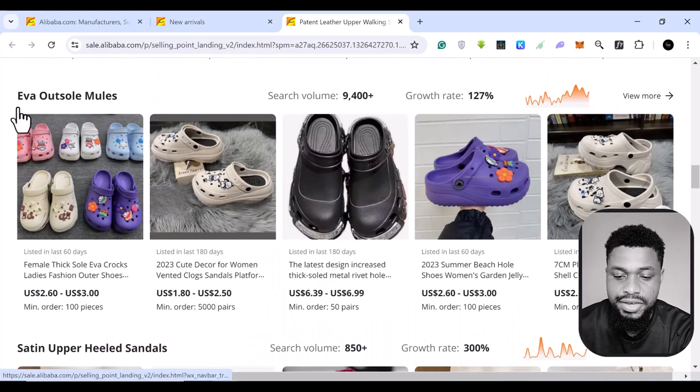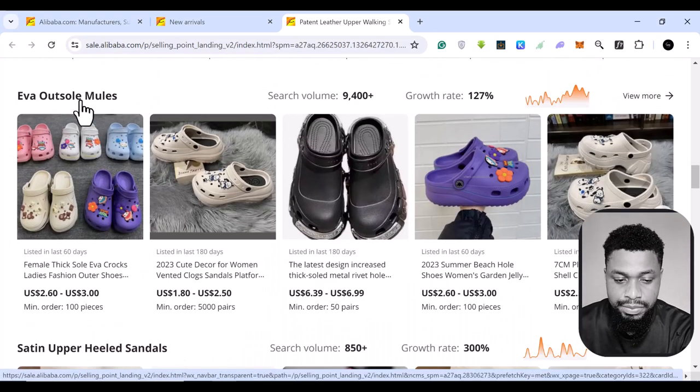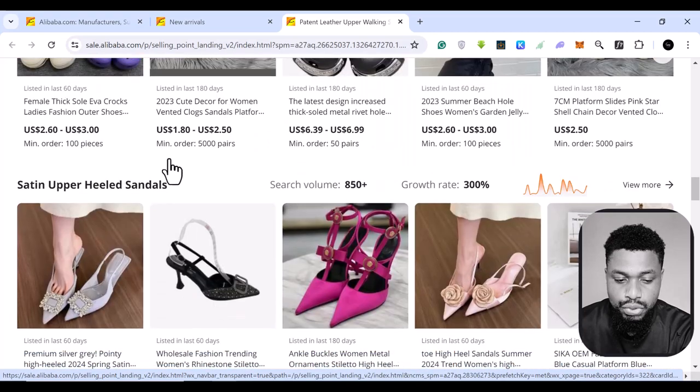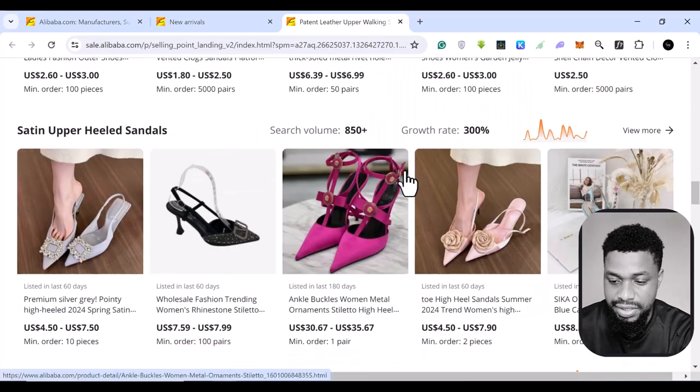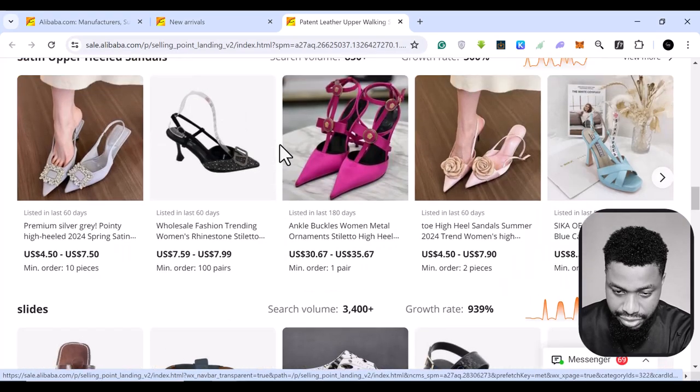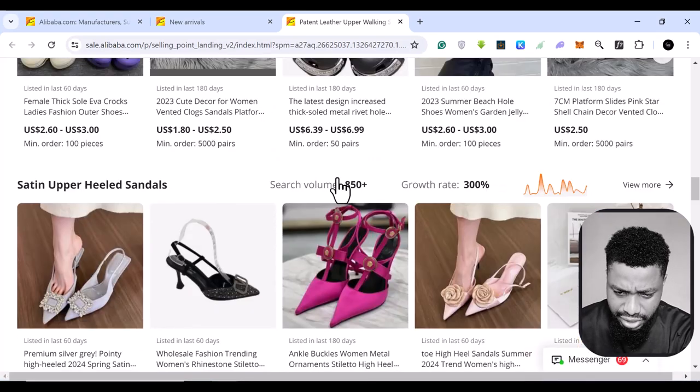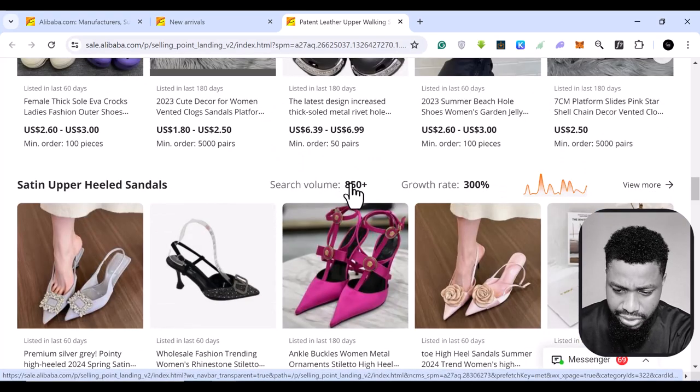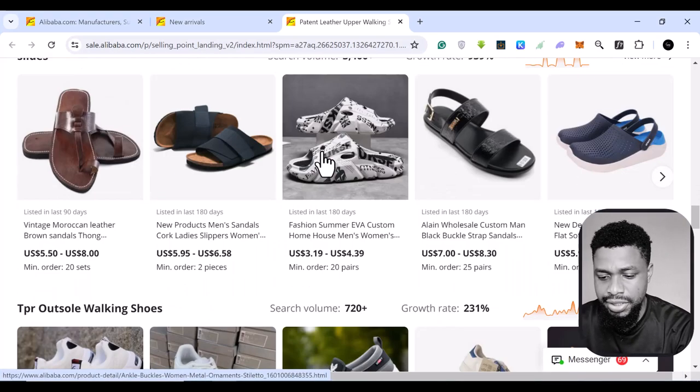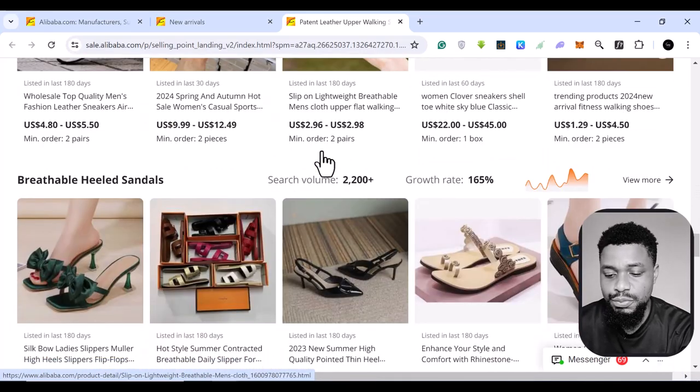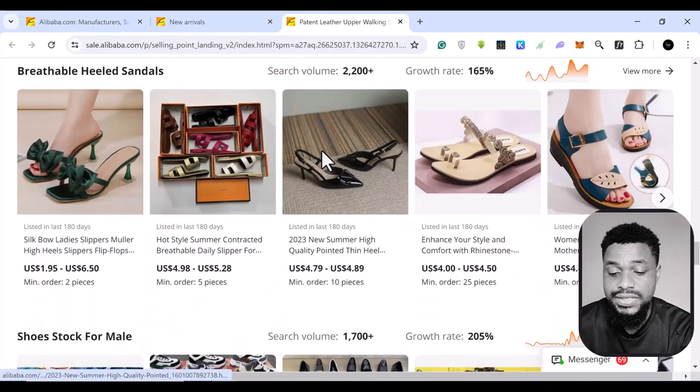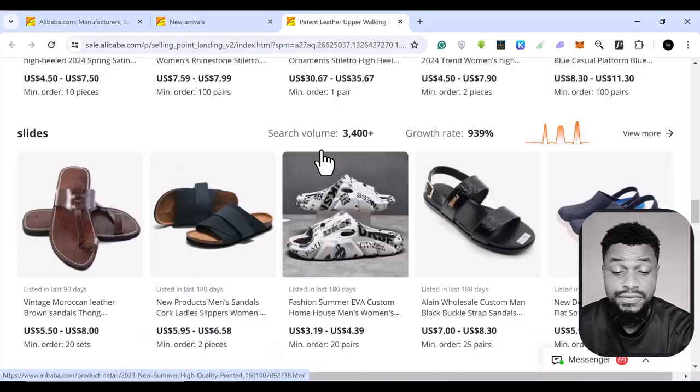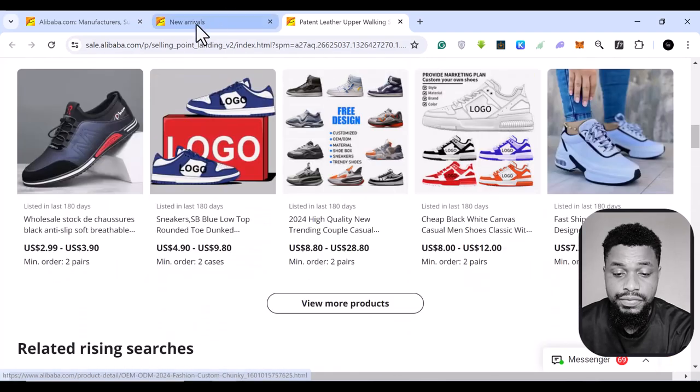So you can see eva outsole mules. You can see satin upper heels sandals. You can see the search trend here. As you can see, this one is basically growing and it's less than 1,000 and you can basically find good products. If you are in this niche, if you are in the footwear niche and all of that.